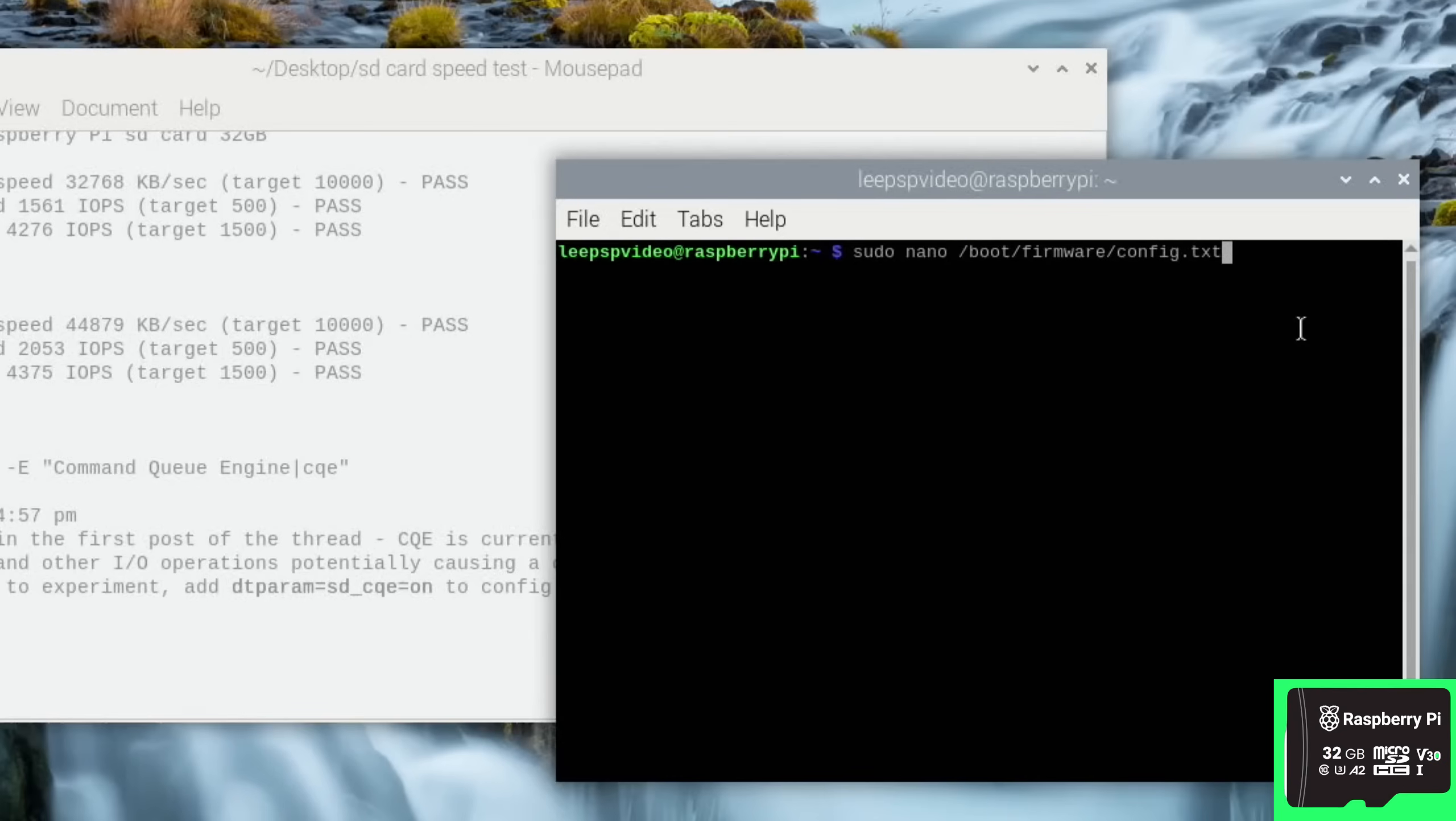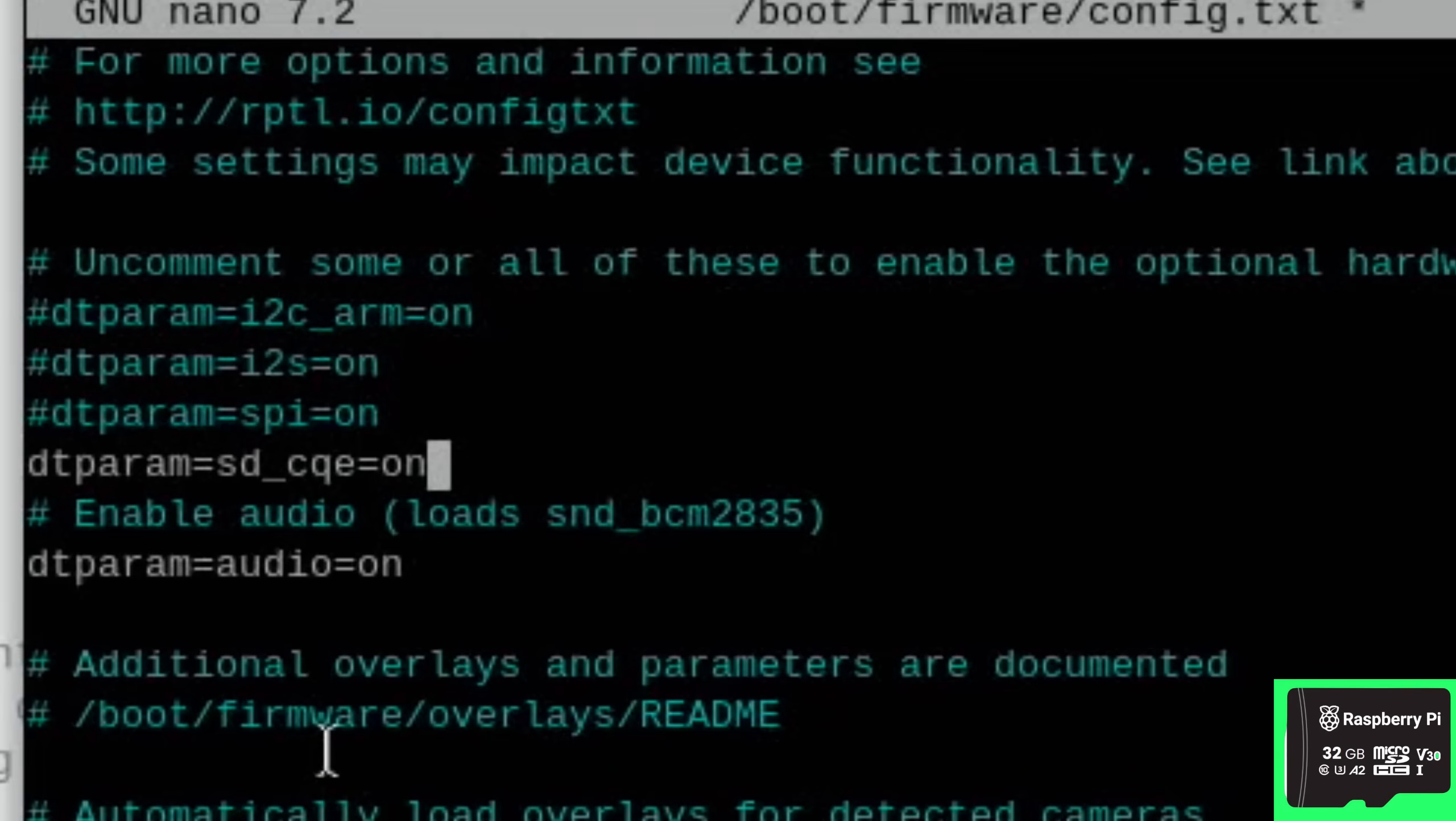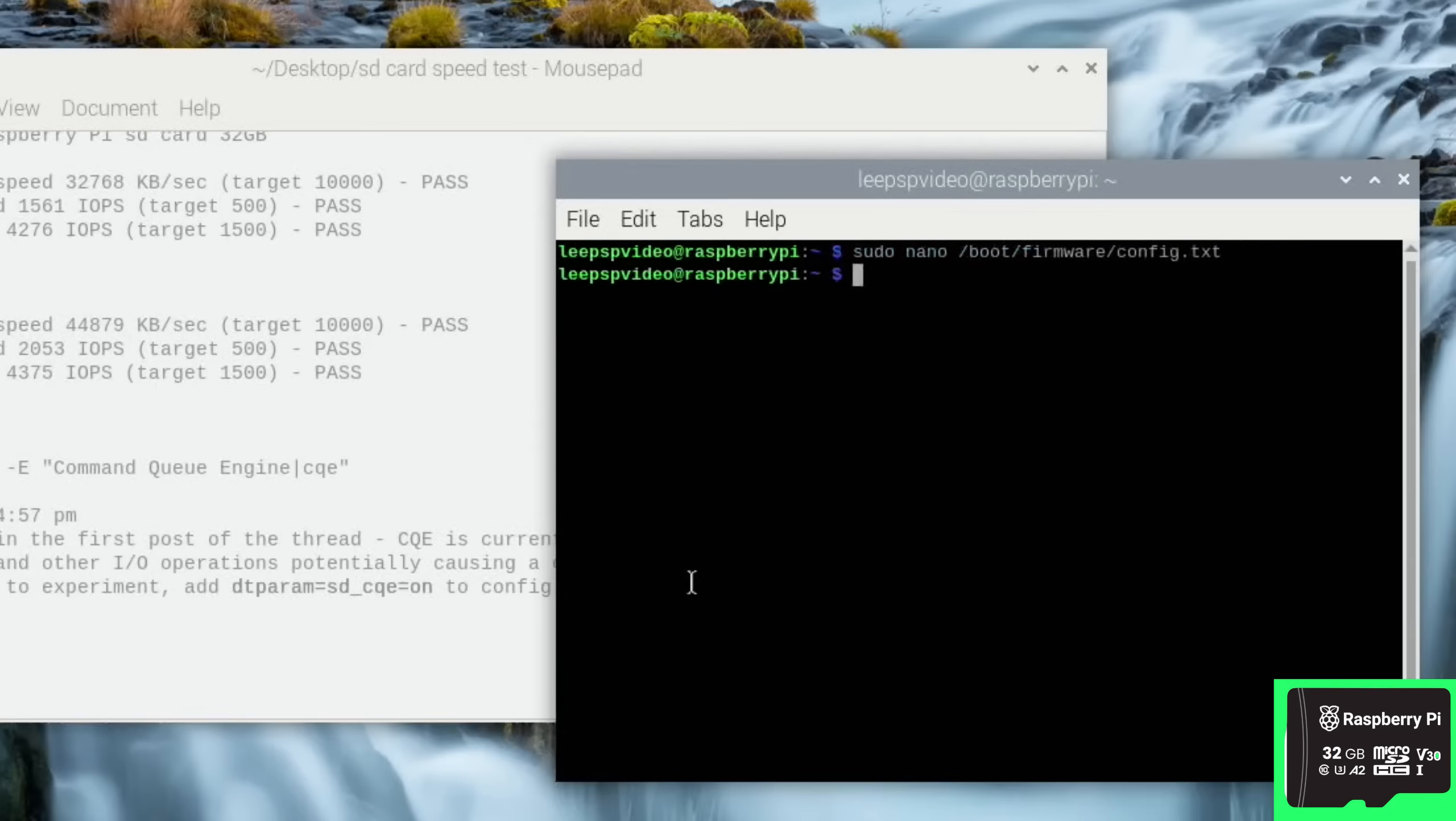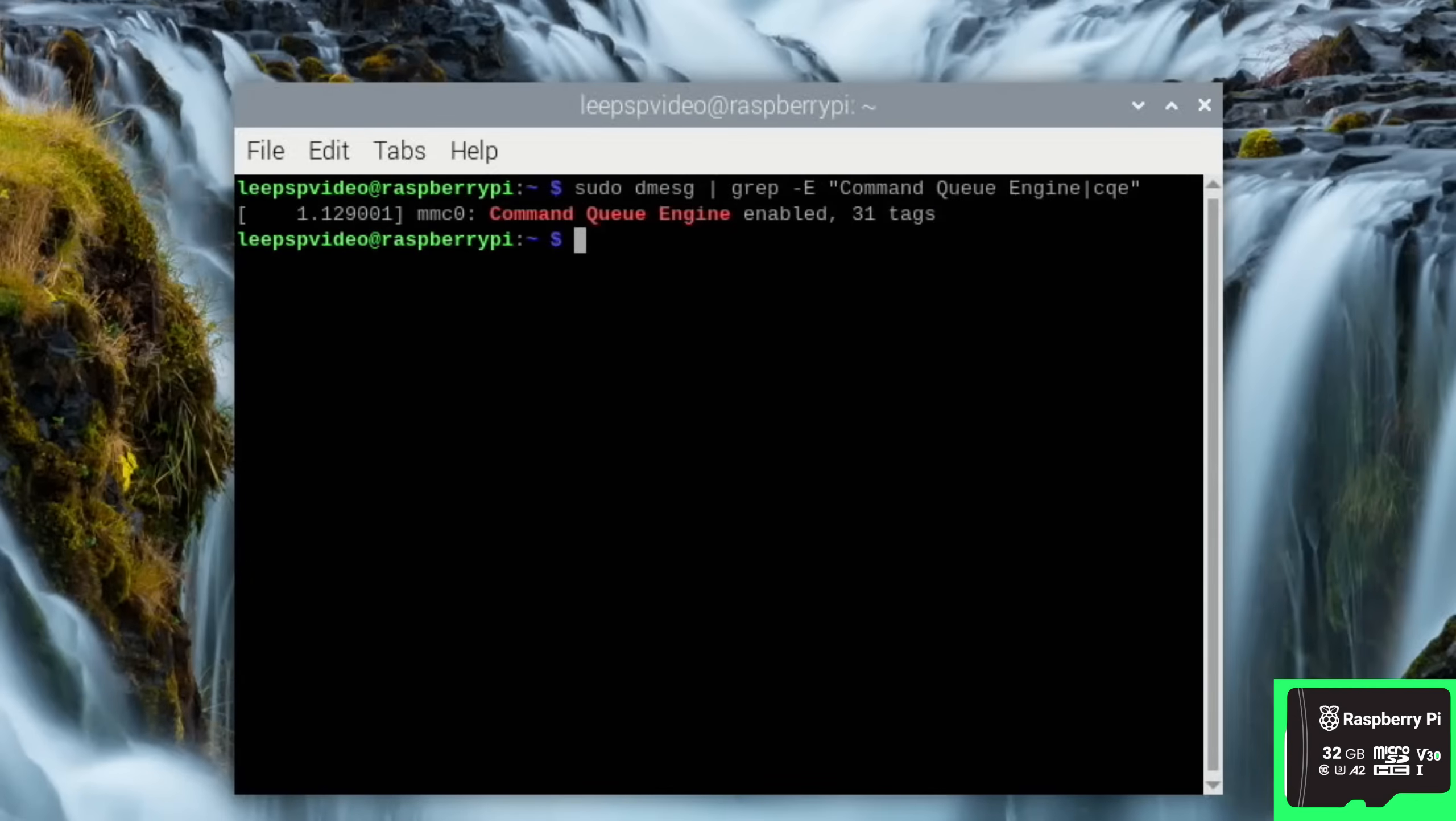So I need to type this in: sudo nano boot firmware config.txt. And we're adding that command in. So we can just go down here and let's paste that in. Control X, yes, and enter. So now let's reboot again.